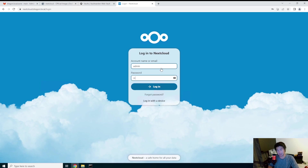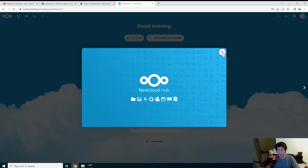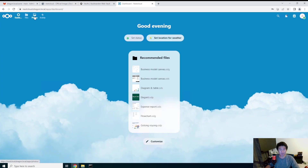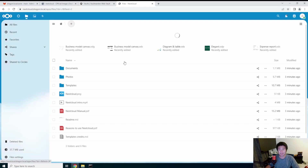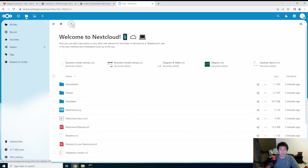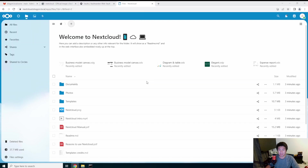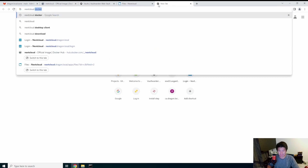Now we should be able to log in — and there we go, you have installed Nextcloud, which is essentially just like Dropbox or Google Drive. It's a slightly different interface but essentially the same functionality. You can upload files, drag files, and there are default files already on here. You can upload a file, create a new folder, and do other things — there really isn't too much you need to learn, it's all pretty much the same.